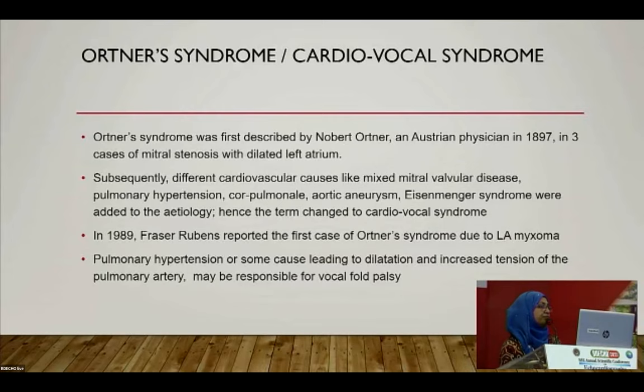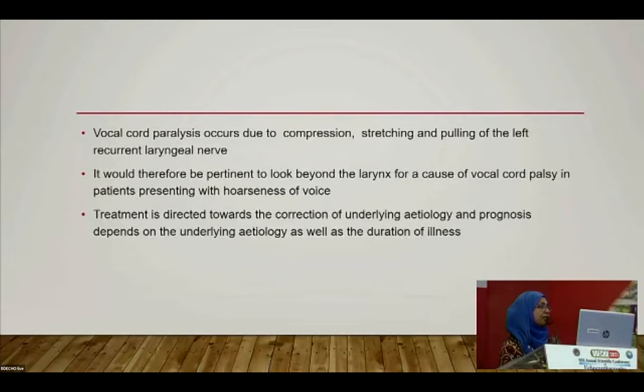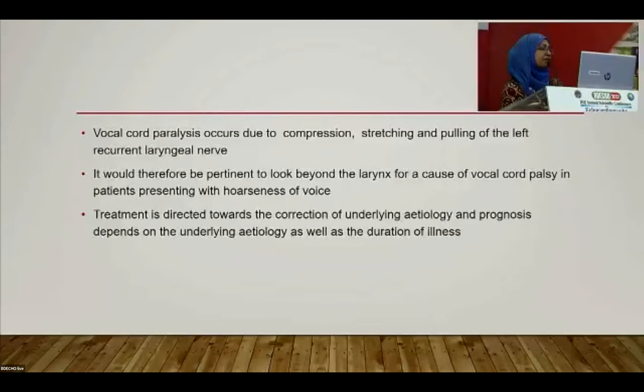Subsequently, different cardiovascular causes — including mixed mitral valve disease, pulmonary hypertension, cor pulmonale, and aortic aneurysm — were added to the etiology, and the term changed to cardio-vocal syndrome. In 1989, Professor Rubens reported the first case of Ortner syndrome due to left atrial myxoma. Pulmonary hypertension or any cause leading to dilatation and distension of the pulmonary artery may be responsible for vocal cord palsy via compression, stretching, or pulling of the left recurrent laryngeal nerve.